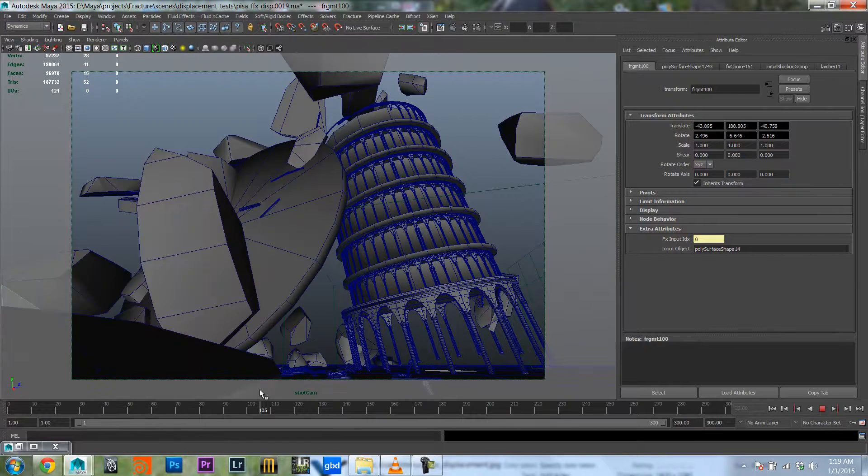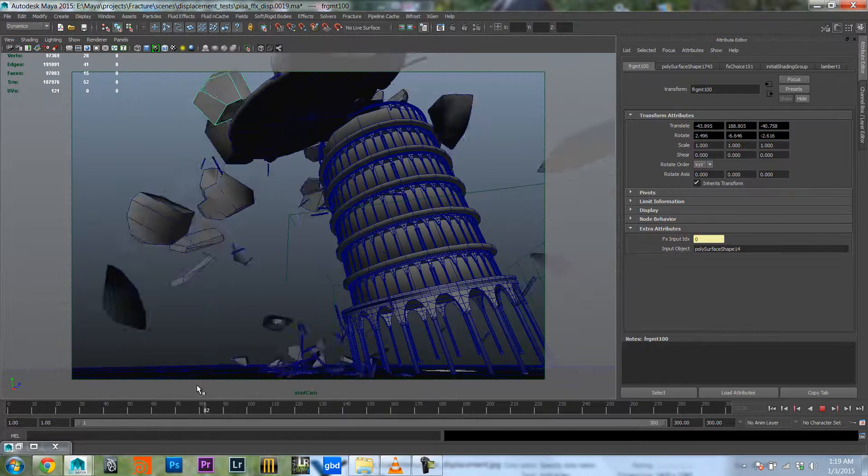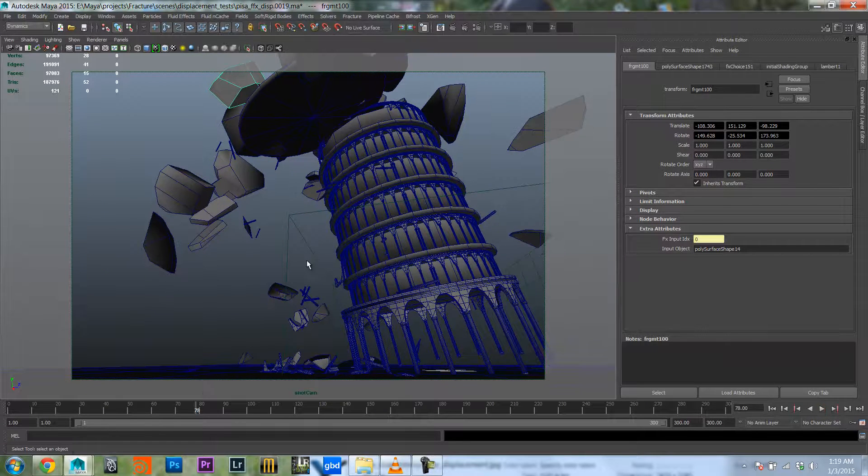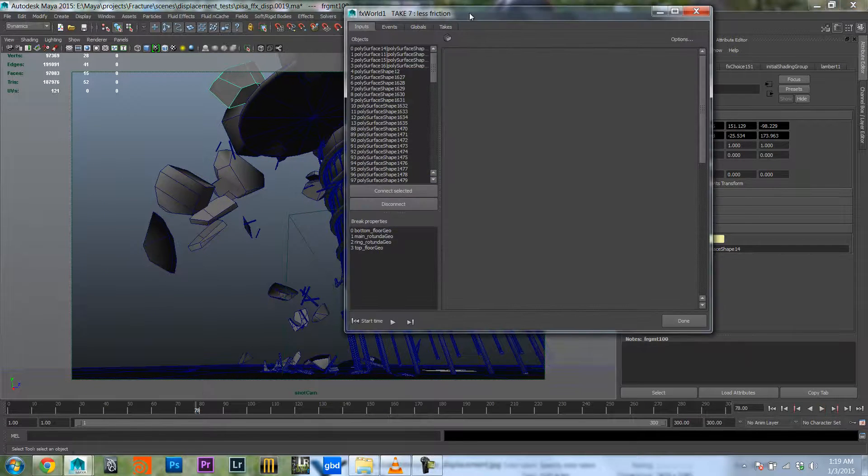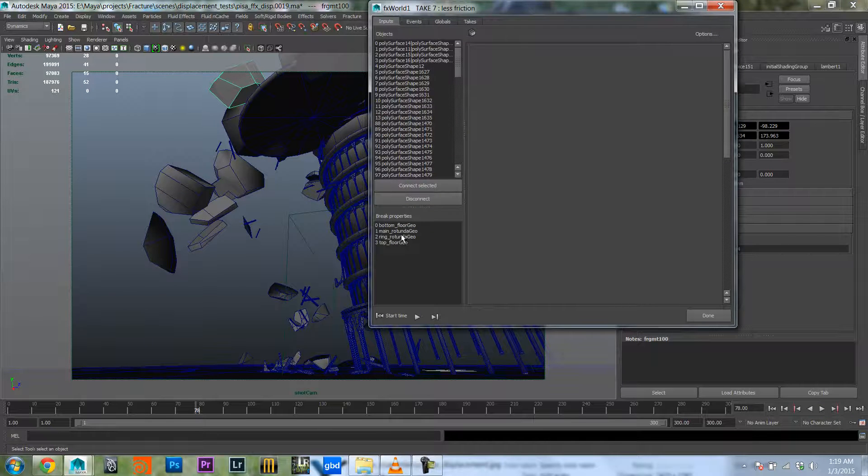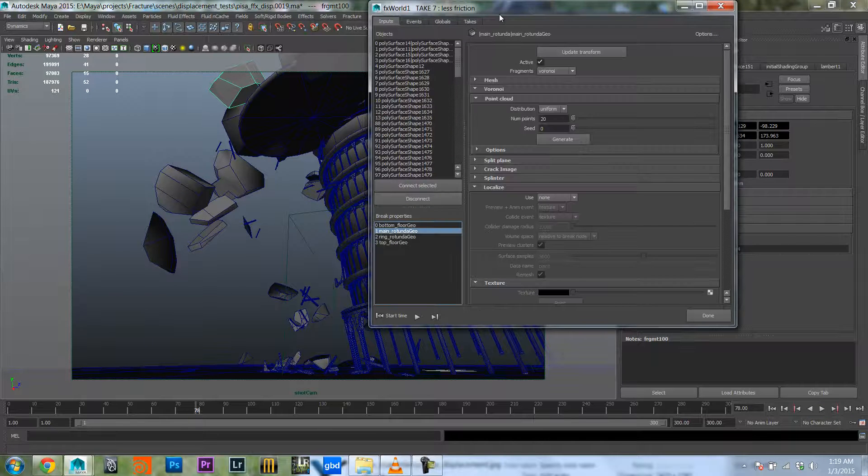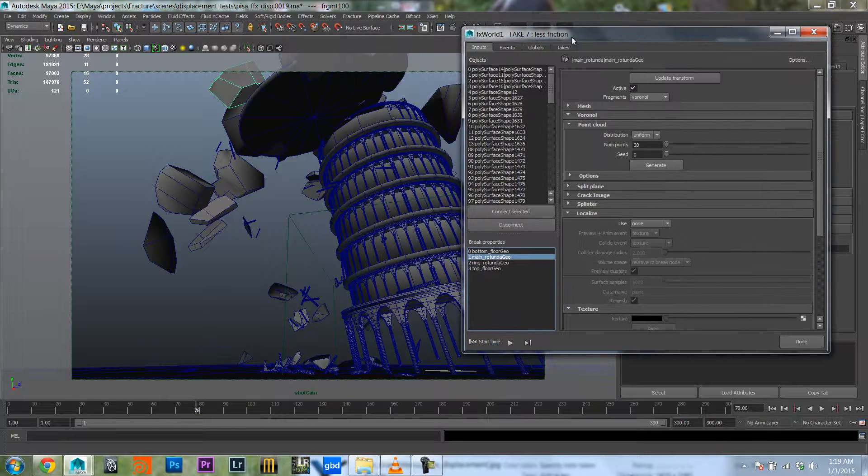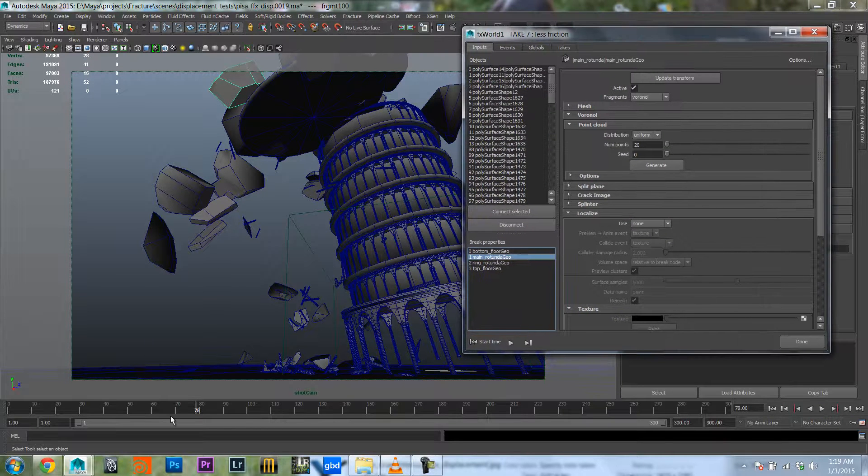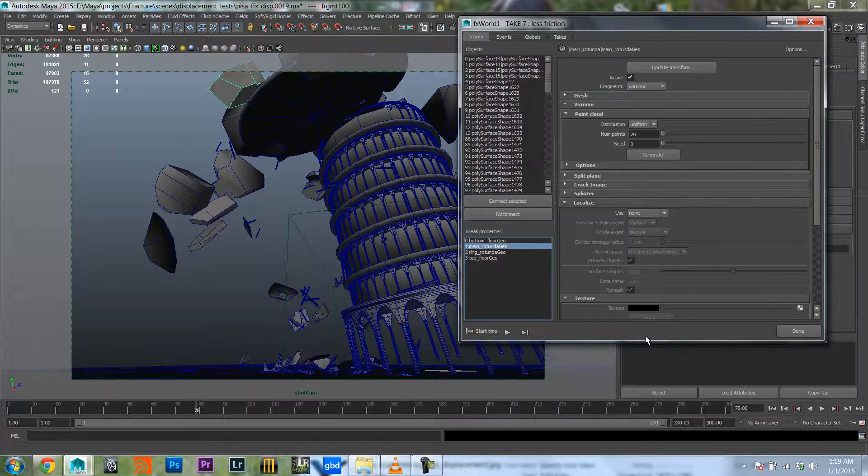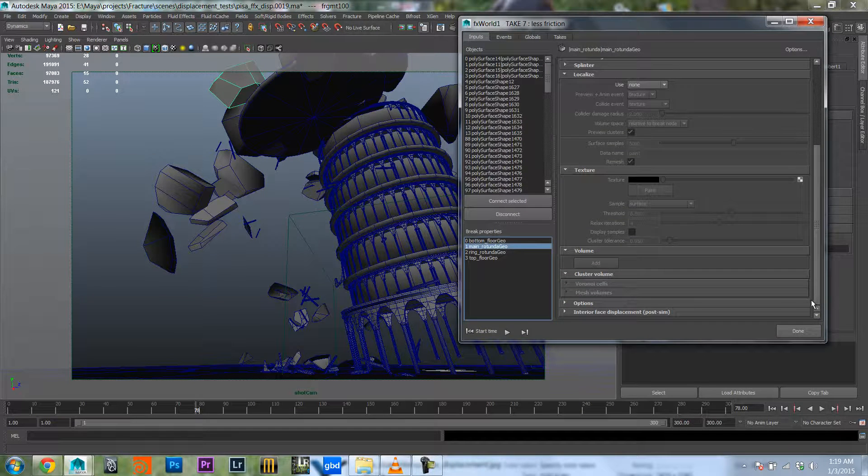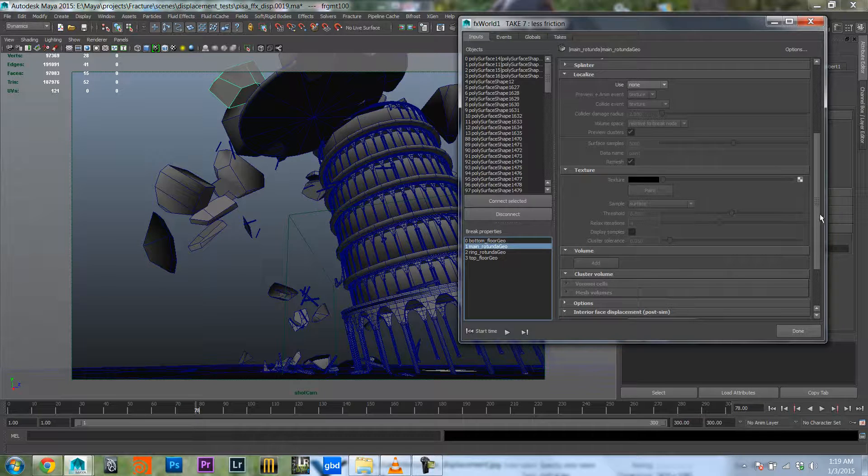So let's work on the break geo node of the main rotunda, which is the piece of geometry at the top that breaks apart. If you scroll to the bottom of that break geo node you will see that there is interior face displacement.